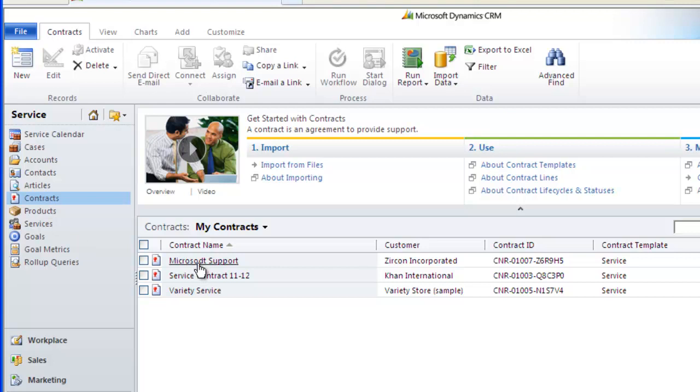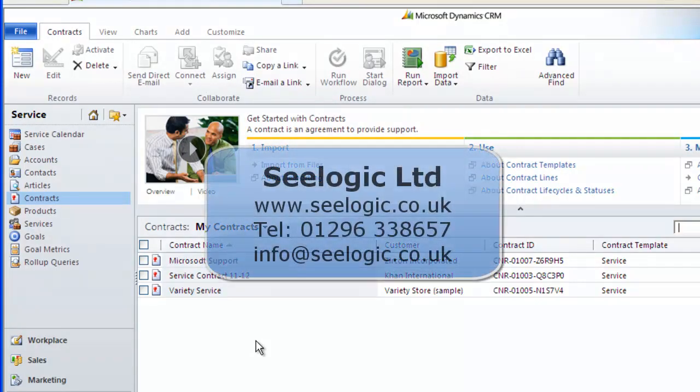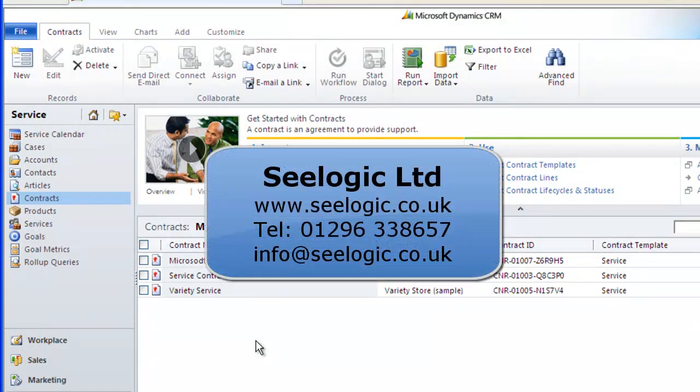Well that's it, an overview of contracts and how they can also be used with cases. Remember to always read the help files if you have any problems. But in the meantime, thanks very much for watching this C-Logic video.